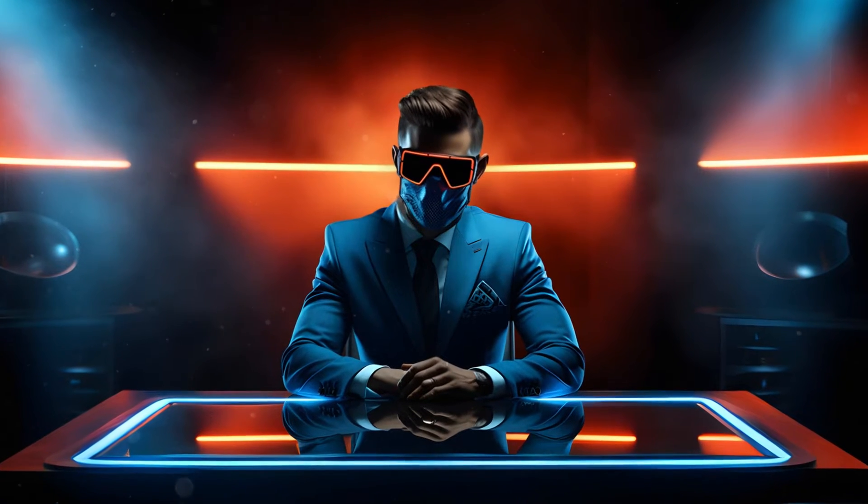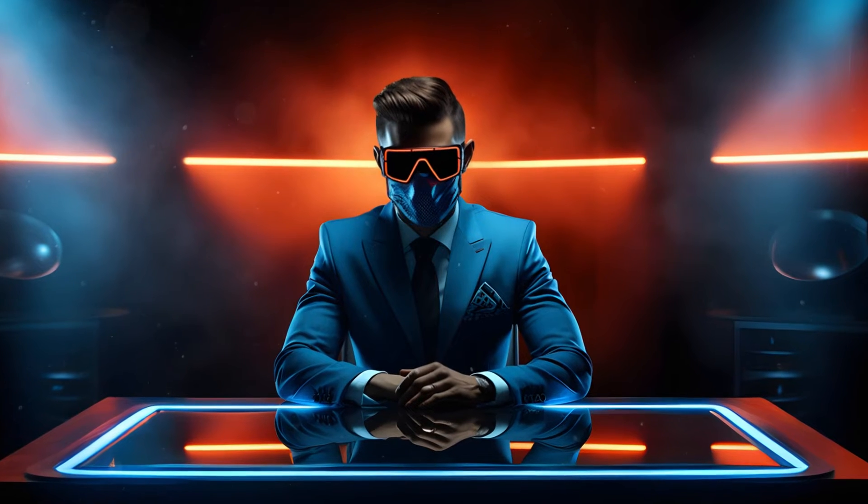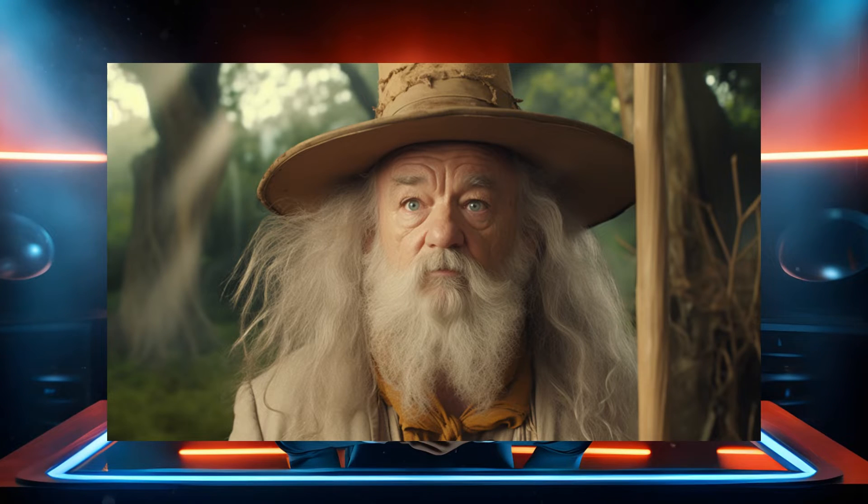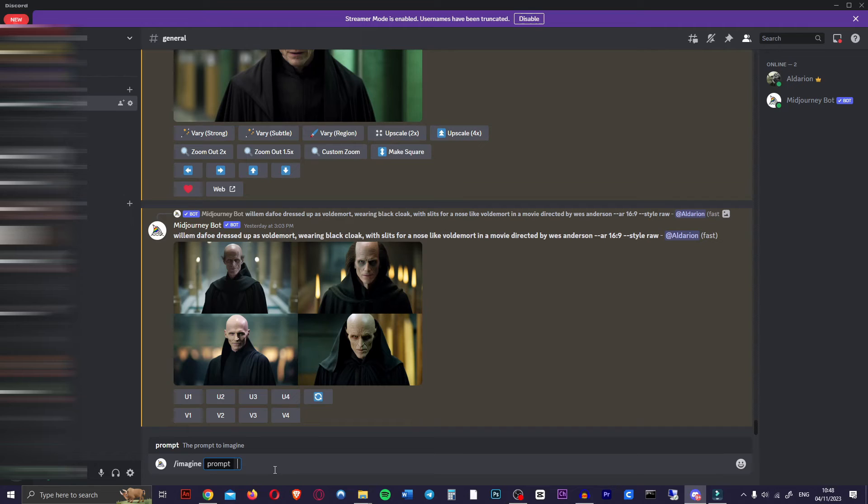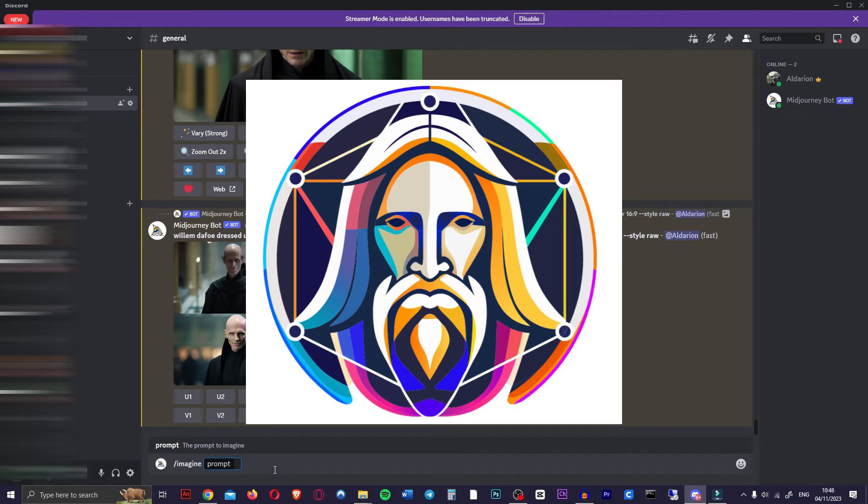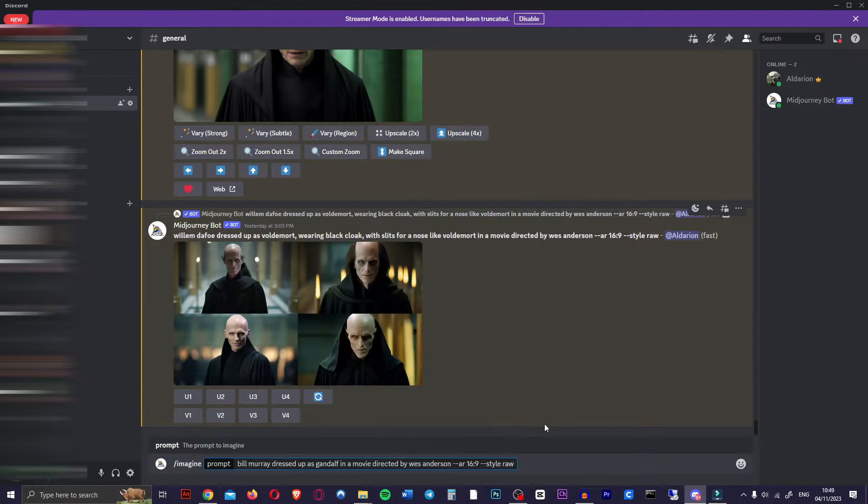First of all, we're going to need some AI images of some characters that you want to see in the style of a different director. Now we're going to use Midjourney. Obviously you can use any free AI image generator like Leonardo AI, and the process should be about the same.